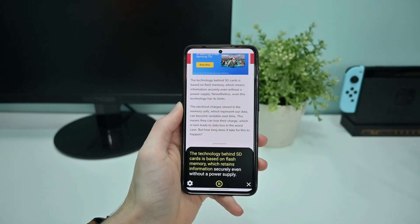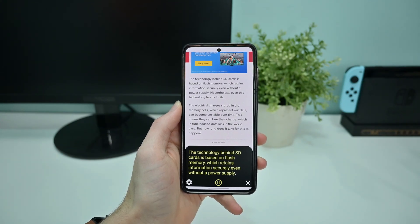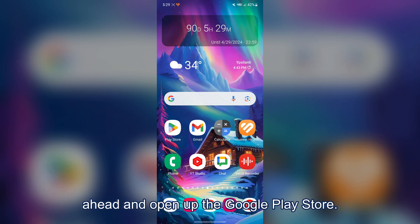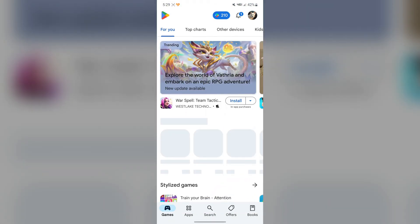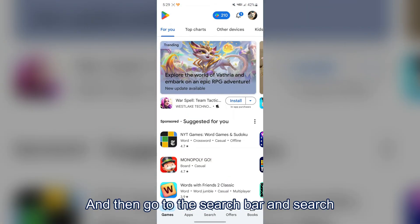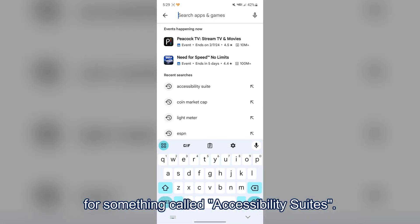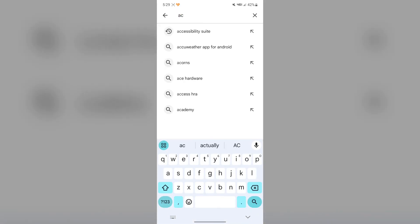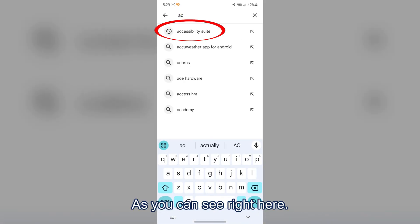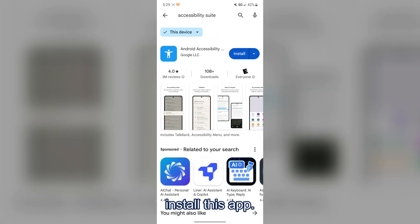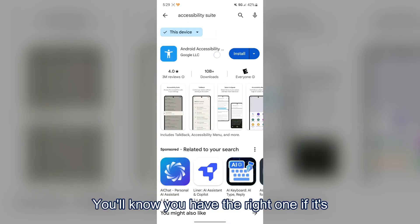To start off, open the Google Play Store, then go to the search bar and search for something called Accessibility Suite. Go ahead and install this app.